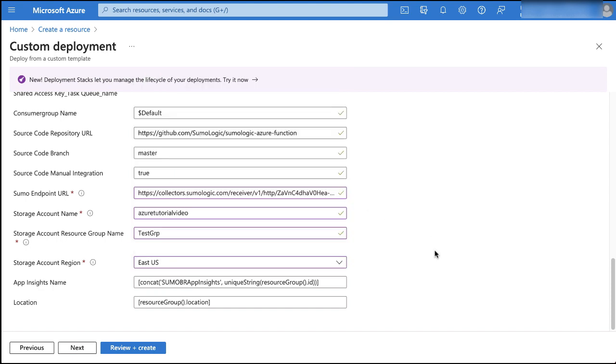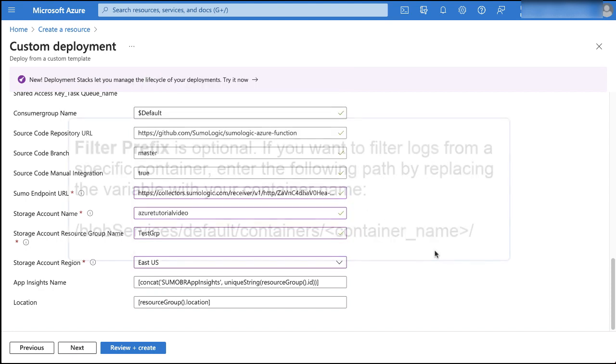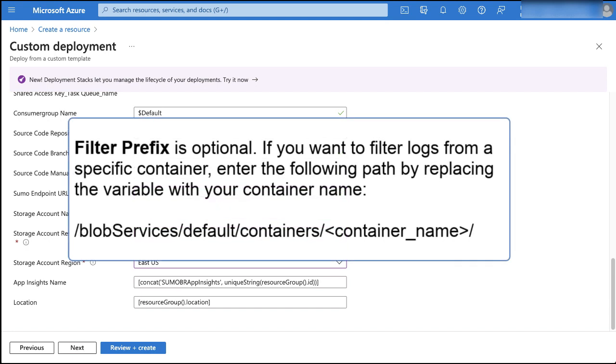The filter prefix field is optional, but if you want to filter logs from a specific container, enter the path shown on the screen here, but with the container name variable replaced with your specific container name. Note that resource group names cannot have underscores.